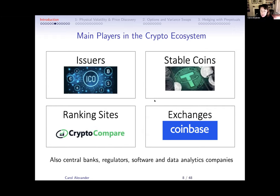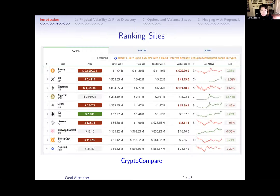Countries like China have been particularly proactive with CBDCs. The stable coins — in particular Tether — are supposed to track a basket, typically a single thing like a dollar or euro stable coin, but it's basically a license to print. There are centralized exchanges — the most developed is Coinbase — and thousands of others. Regulators are only beginning to get to grips with this area, while software and data analytics companies are starting to move in as well.